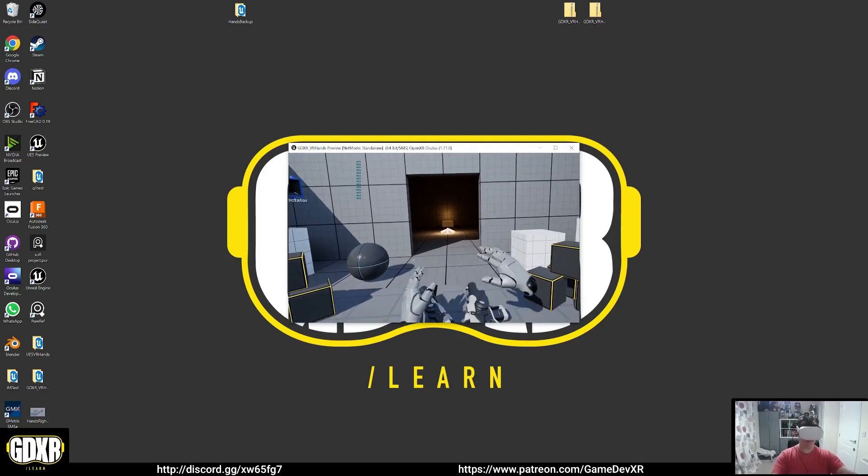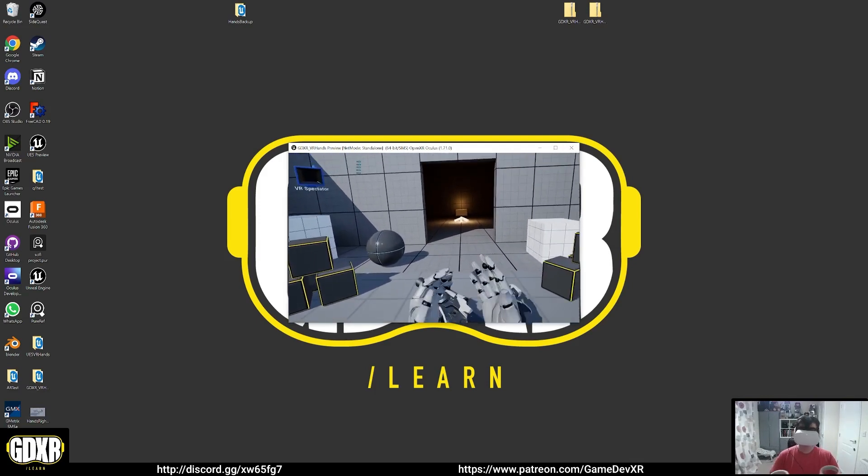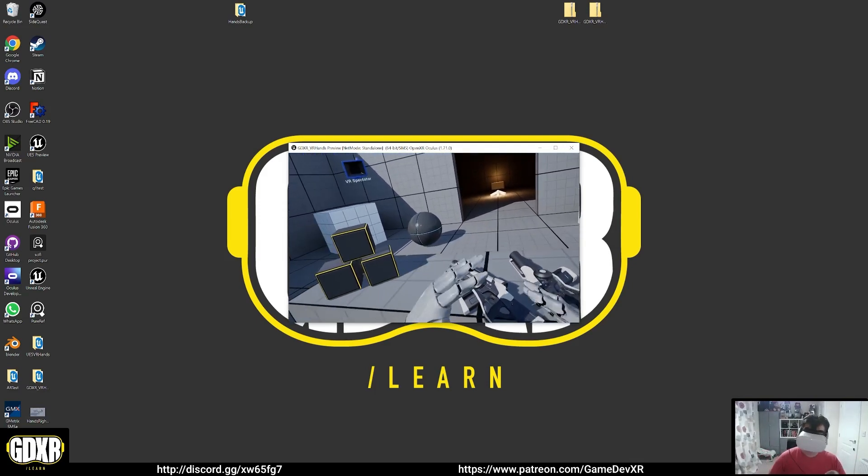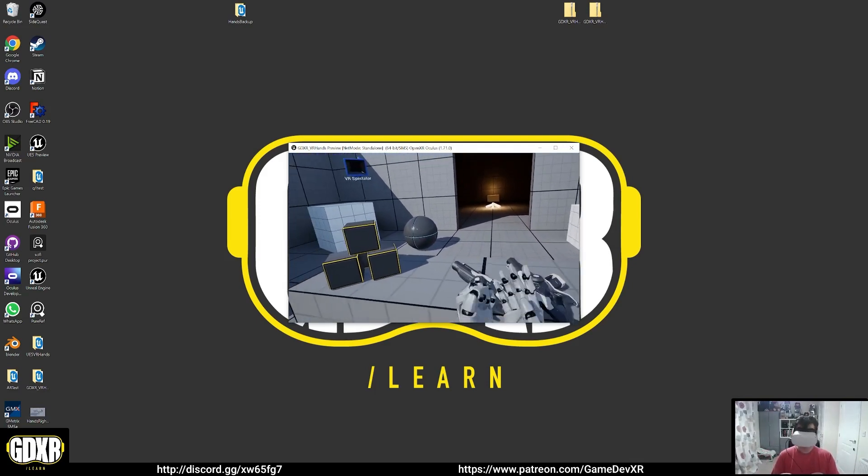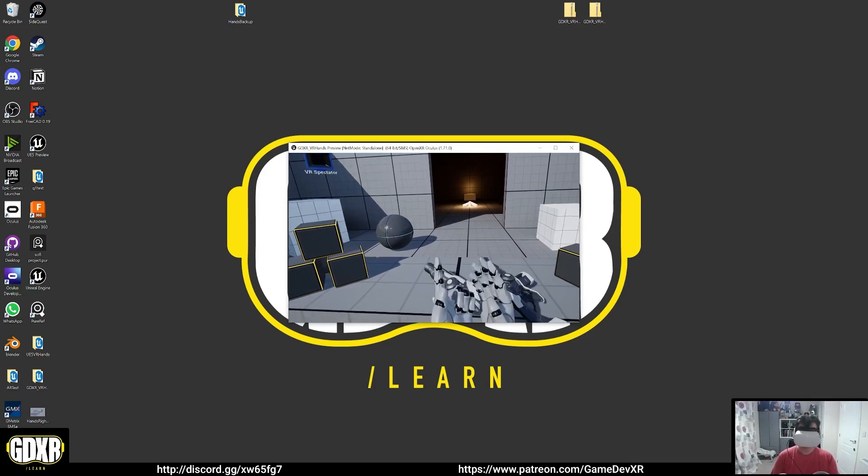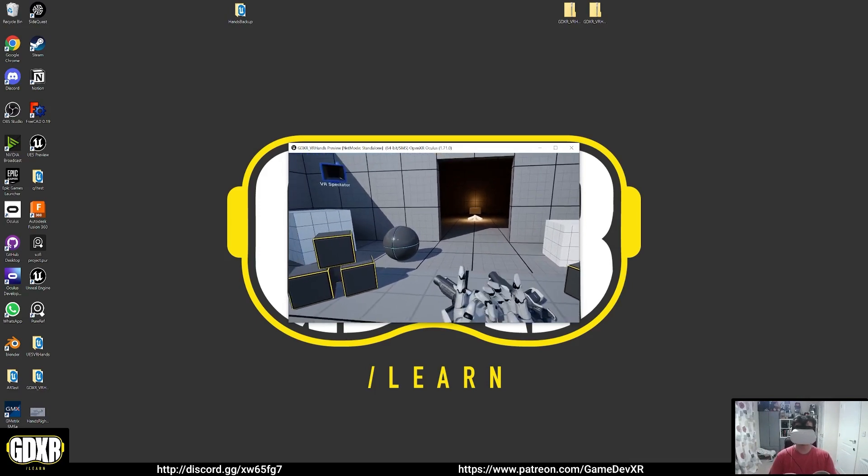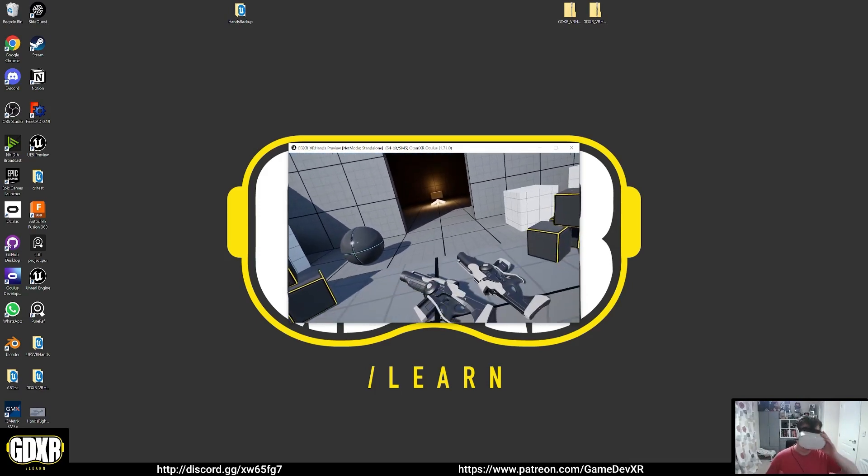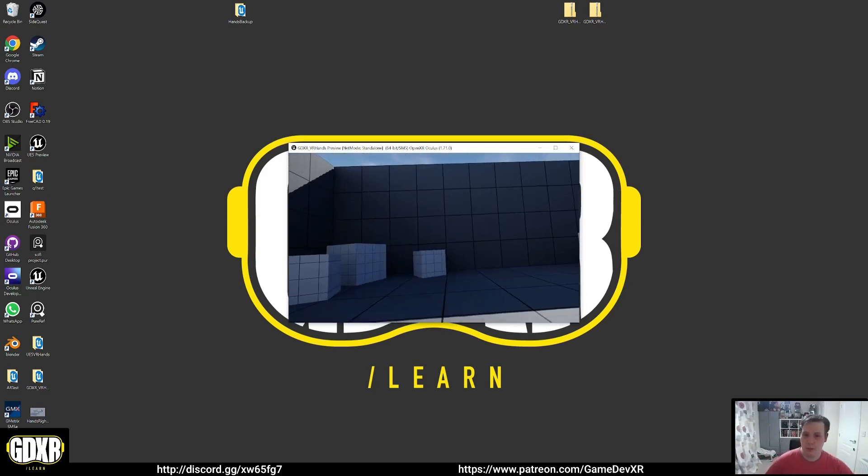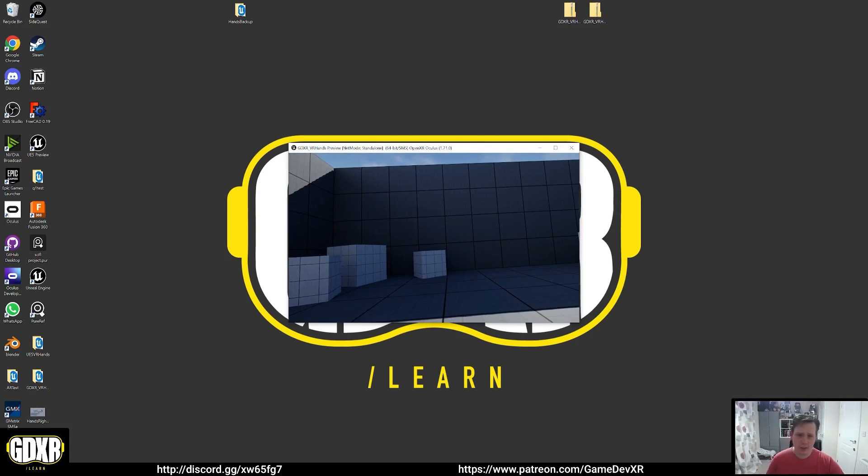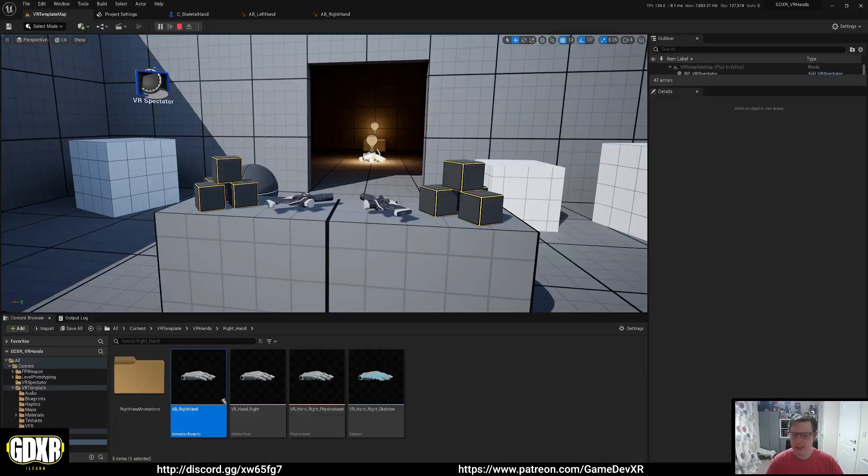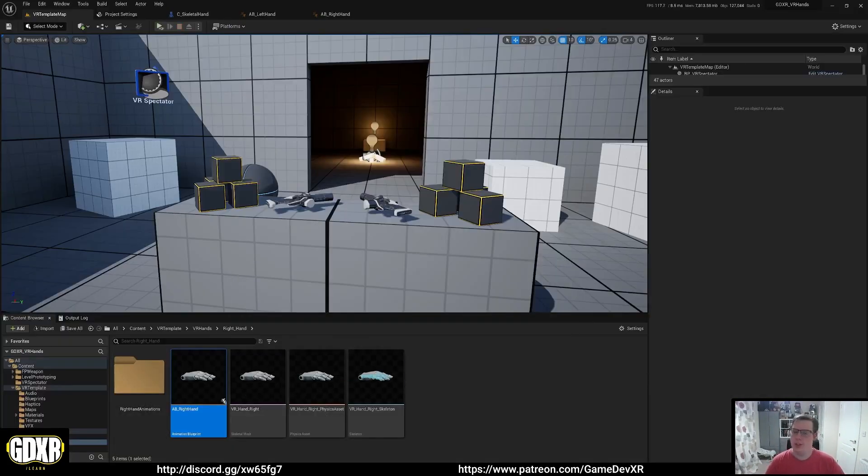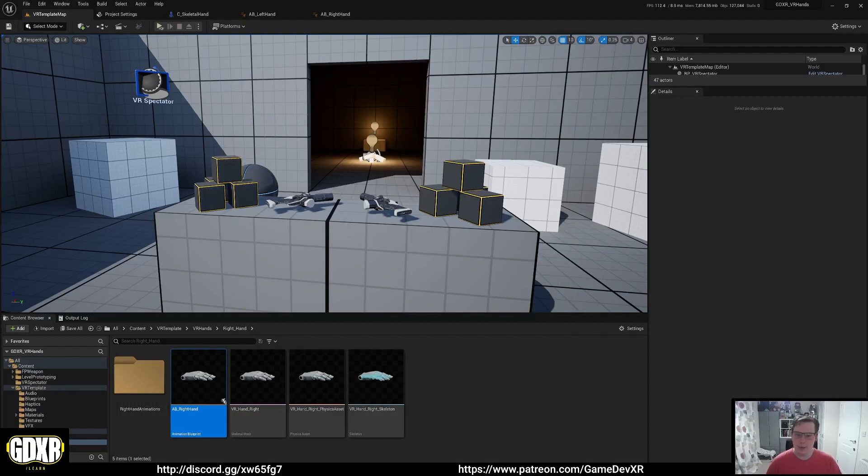So in a nutshell that is essentially it. You could end it there and you should actually be able to be good to go for whatever you need to do. But we'll probably keep going and make another couple of videos on how to set up some little things with it and just how to add a bit more to the scene or to the animation blueprint so you can use it in different ways and get a little bit more functionality out of it.